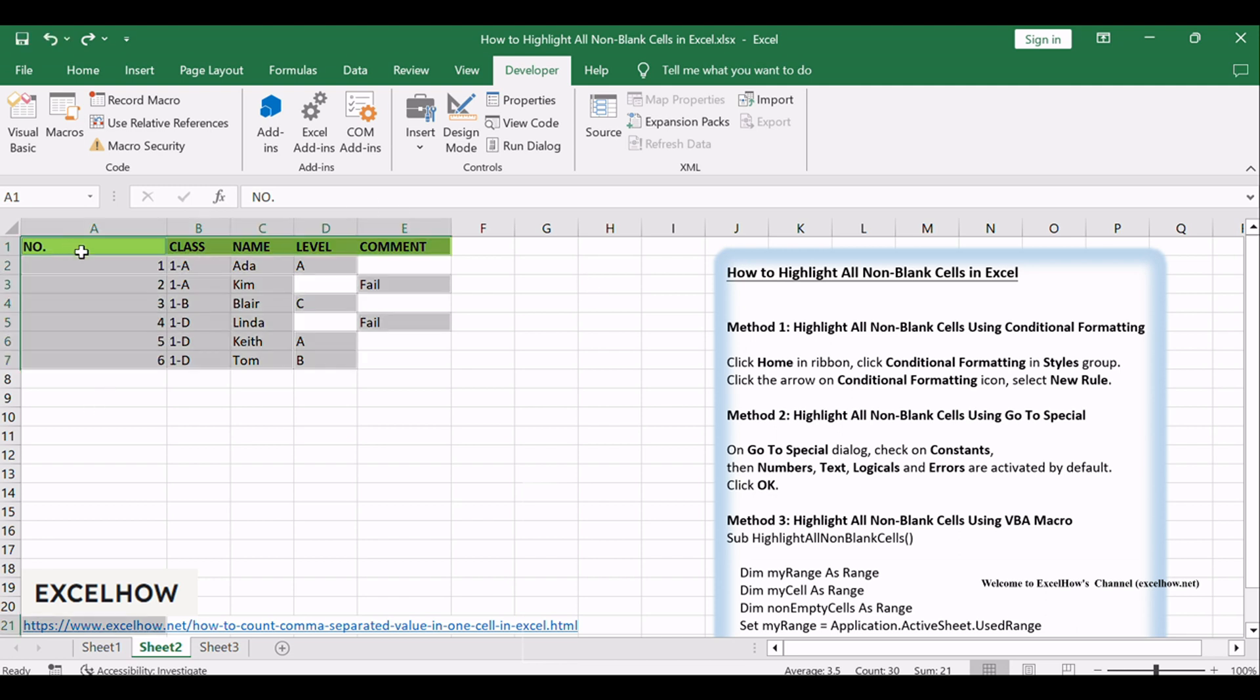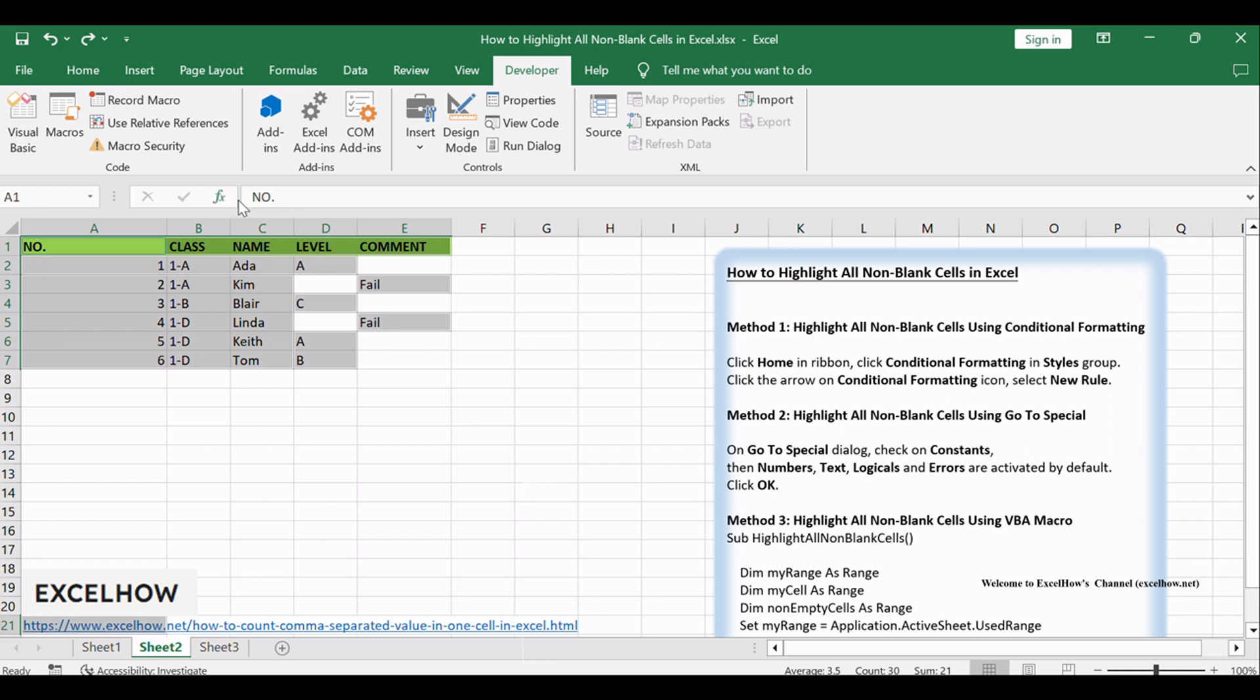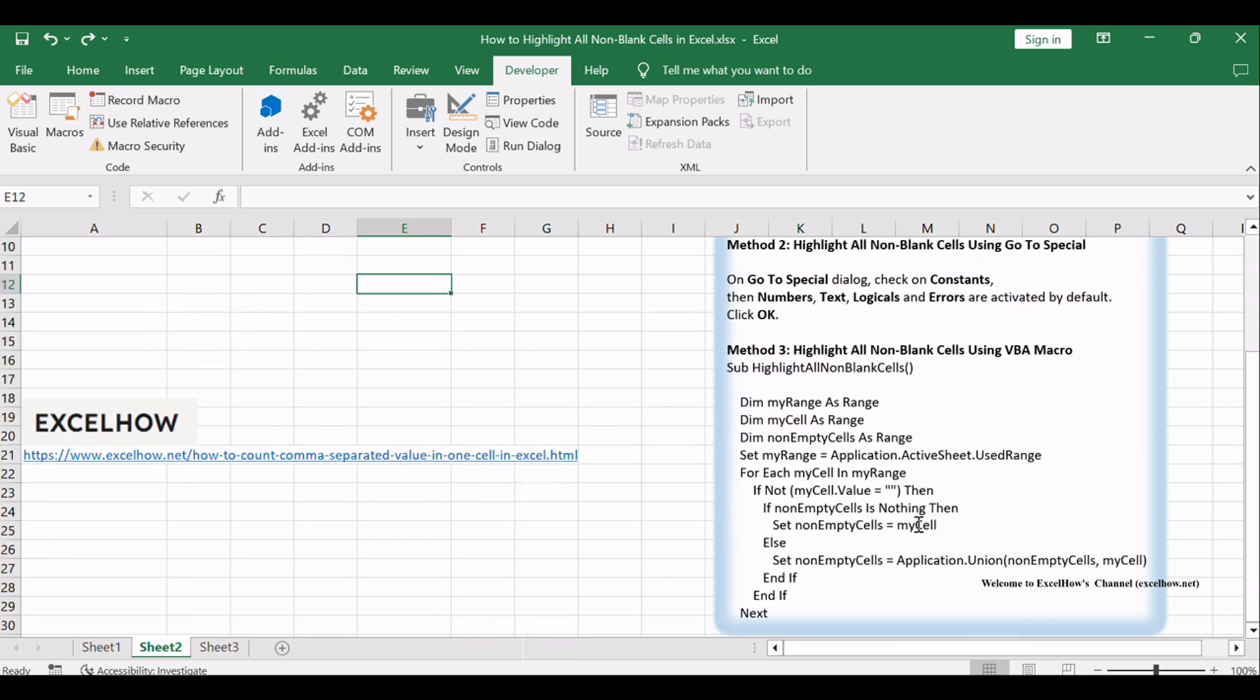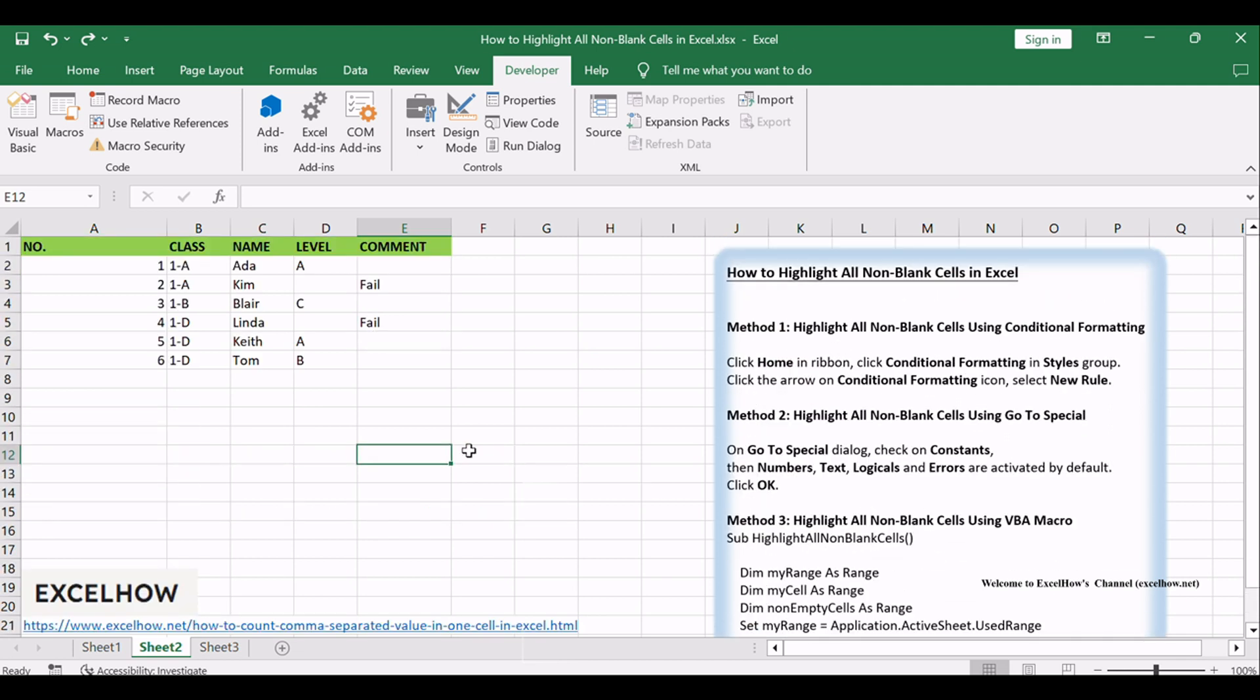Exploring these methods to highlight non-blank cells in Excel has undoubtedly added valuable tools to your repertoire. Whether you favor the simplicity of conditional formatting, the efficiency of go to special, or the automation of VBA macros, these techniques elevate your data visualization game. If you found these methods valuable, make sure to subscribe for more Excel insights, hit the like button, and share this video with others looking to enhance their data management skills. Thanks for watching.